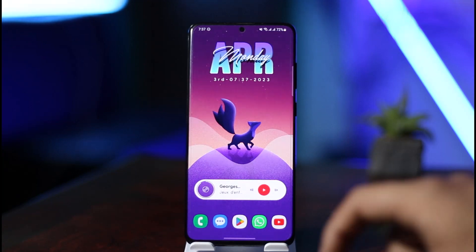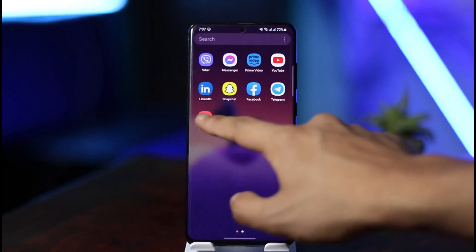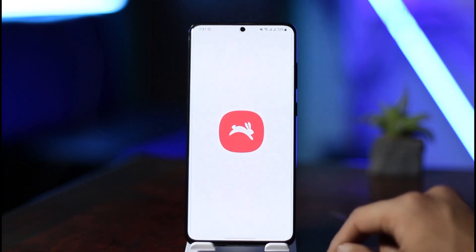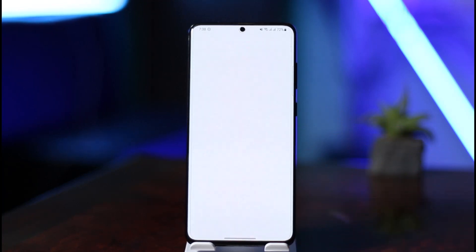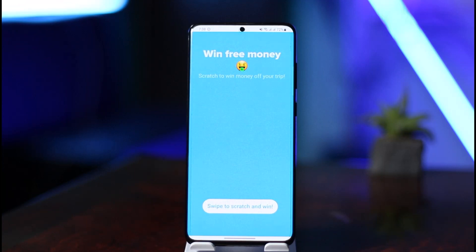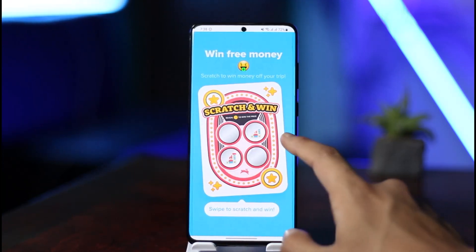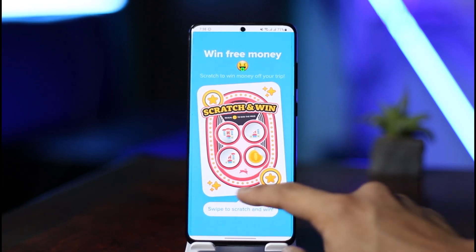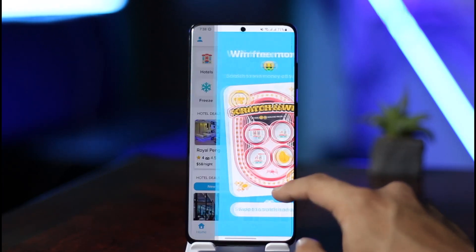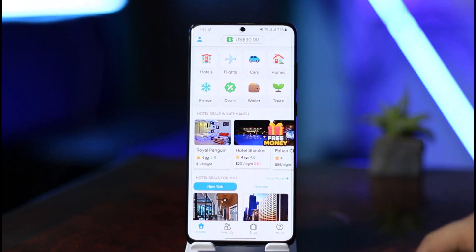To book your flights on the Hopper app, it is relatively very simple. All you need to do is open up the Hopper application on your phone. Once you launch the app you will see this type of interface. You might get a pop-up — you can simply skip or cross it out — and then you can see the option called Flights.